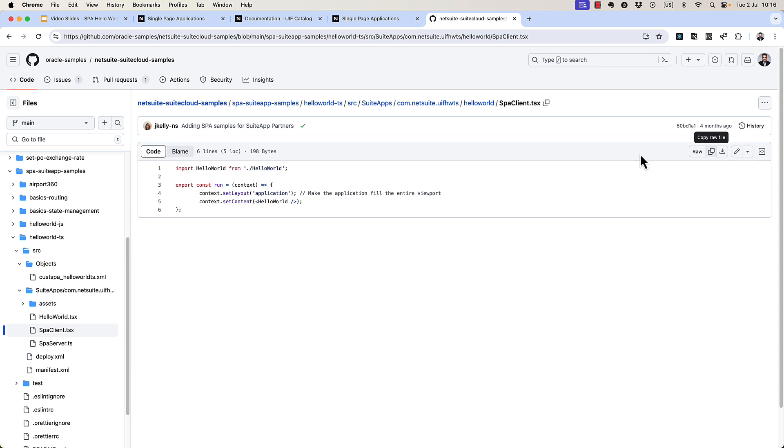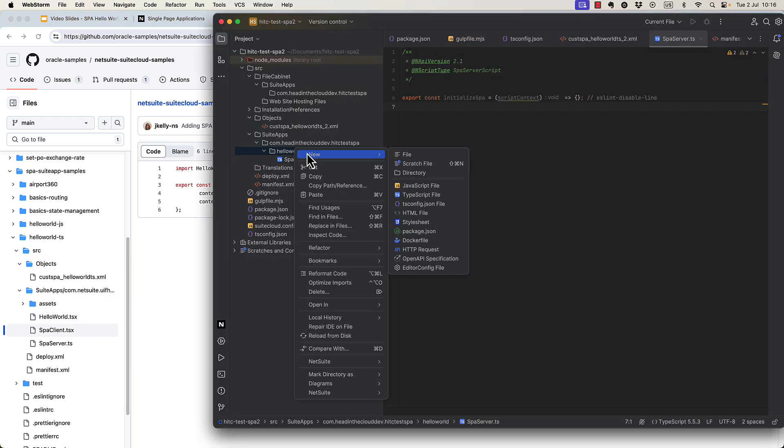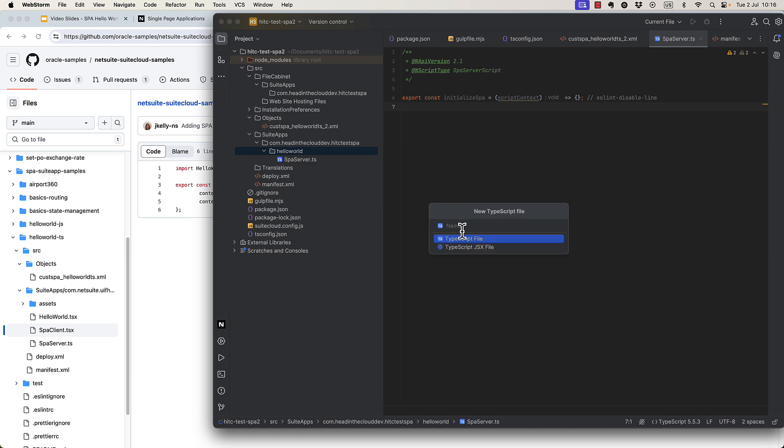And then for spa client, notice that it's a TSX file. That's a React TypeScript file, basically. So when we're creating it, we can say TypeScript JSX file here.